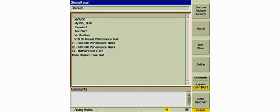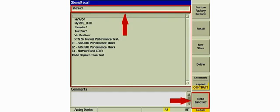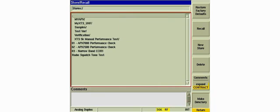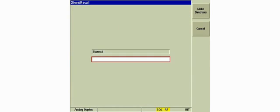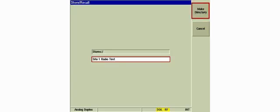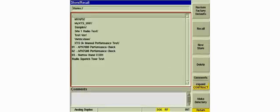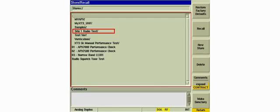Stored settings can be organized by storing them in specific directories. Pressing the Make Directory soft key will create a directory underneath the current directory. Enter the name of the new directory. After entering the name, press the Make Directory soft key. The new directory now appears in the list.